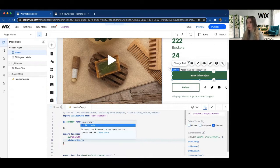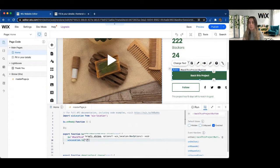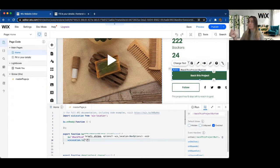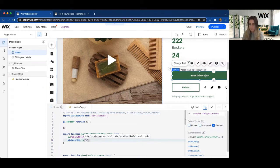So we already have Wix Location imported here. I'm going to go ahead and grab the .to function. And here I can go ahead and input any of my site strings to my other pages. So in this case, once a user wants to back this project, let's go ahead and bring them over to the Fill In Your Details page, which is where they would enter their user information as well as their credit card details.